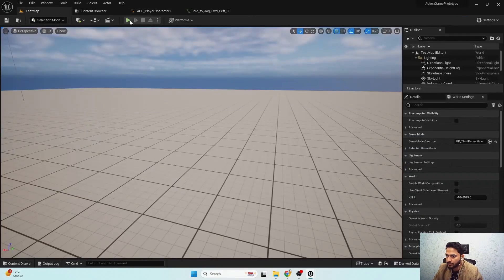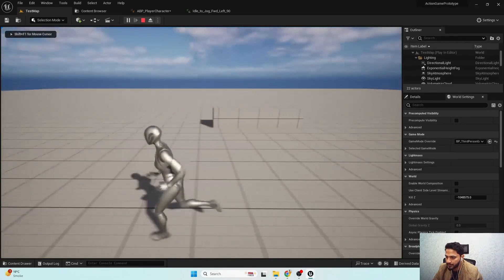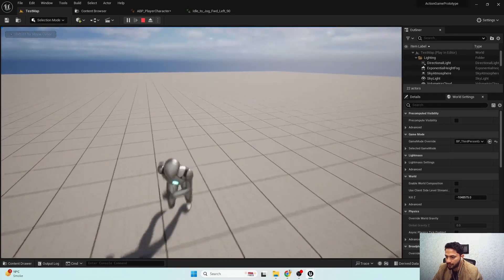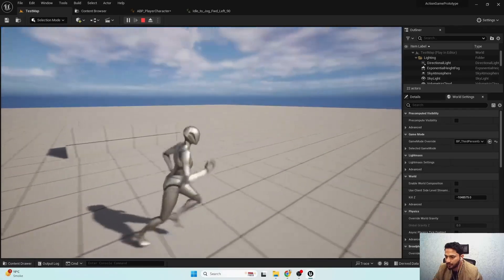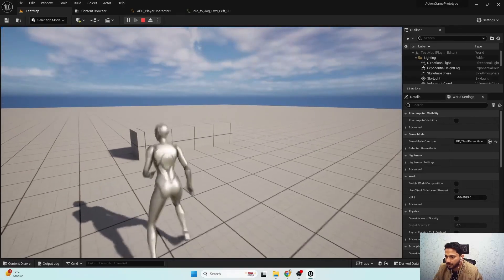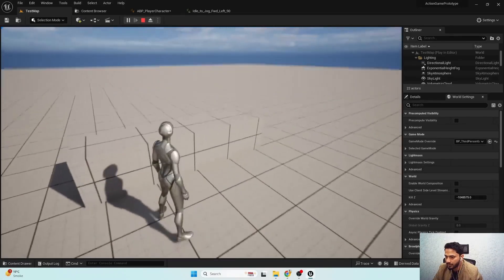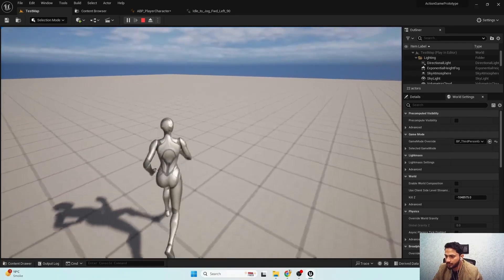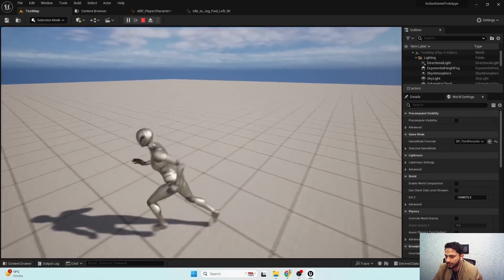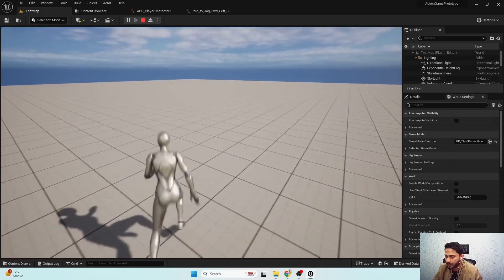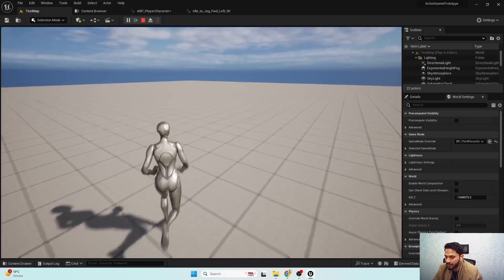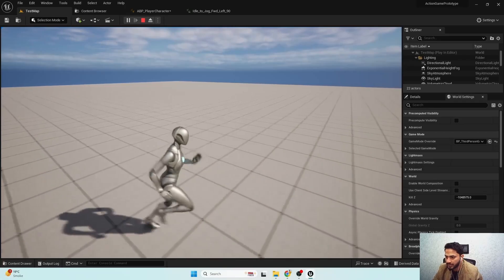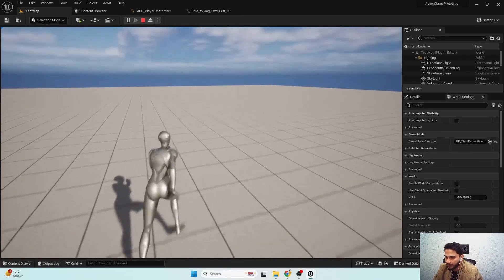Now if I hit play, our character properly performs the start animation without any feet sliding and transitions correctly to the jog cycle state. There is currently a jitter when entering the start animation — we'll fix that in the future.